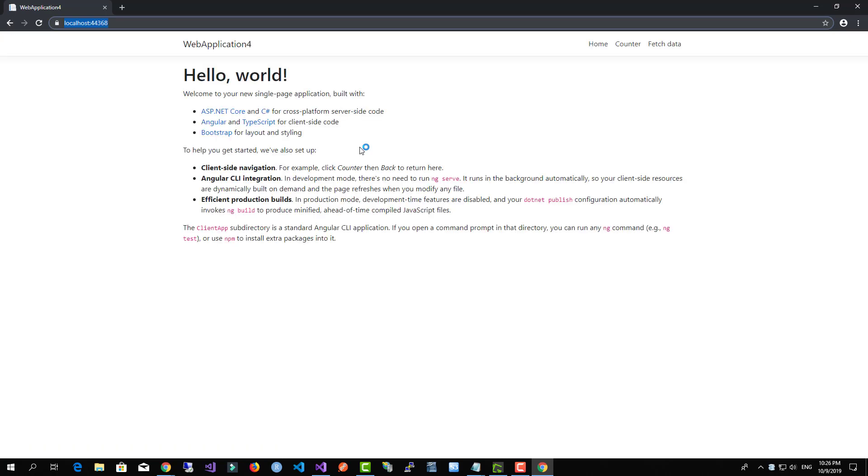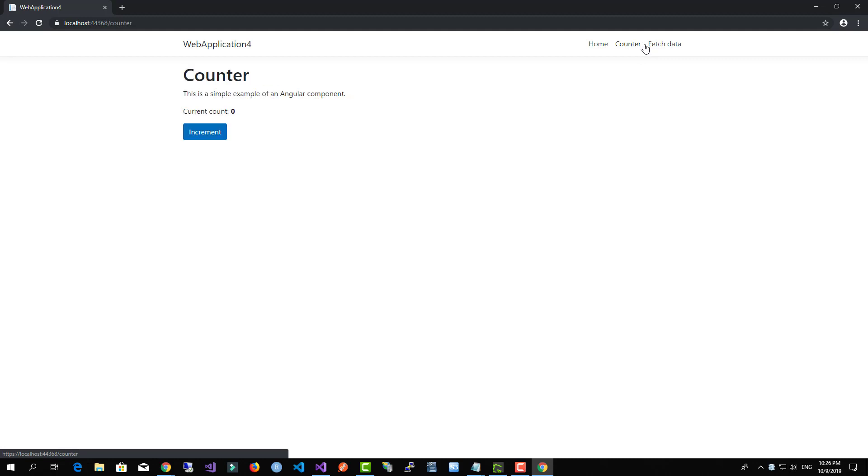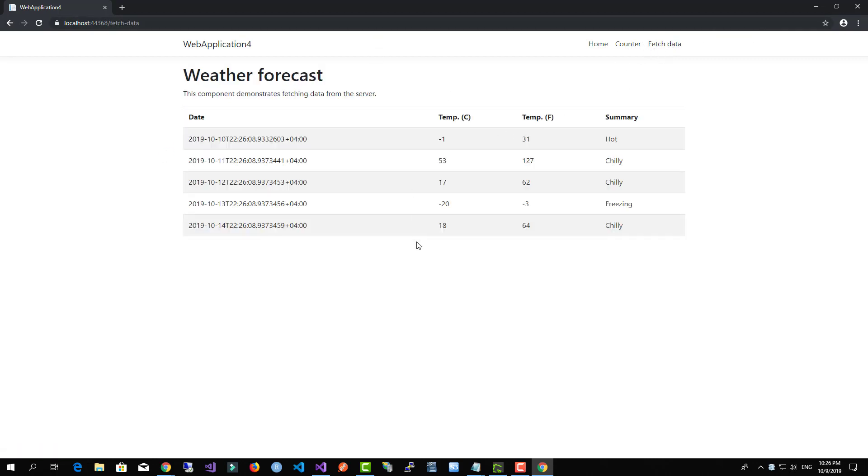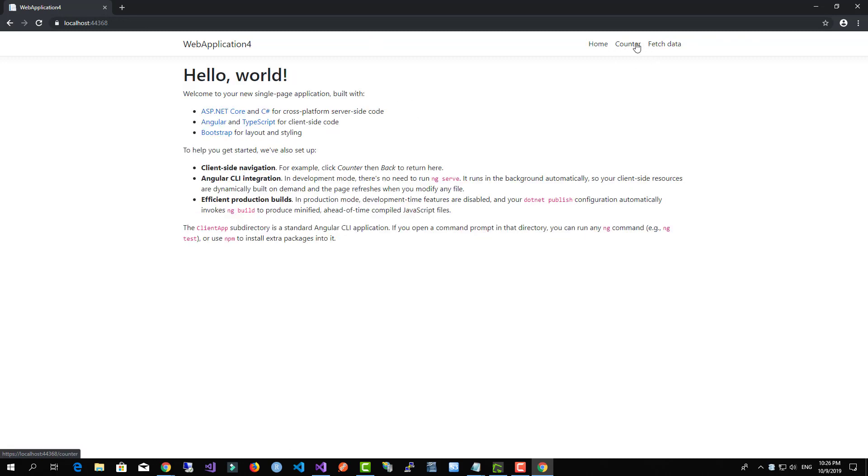Now the application, as you can see here, is the home component, here is the counter example, and here is the API example which takes data from the backend and renders it for us.